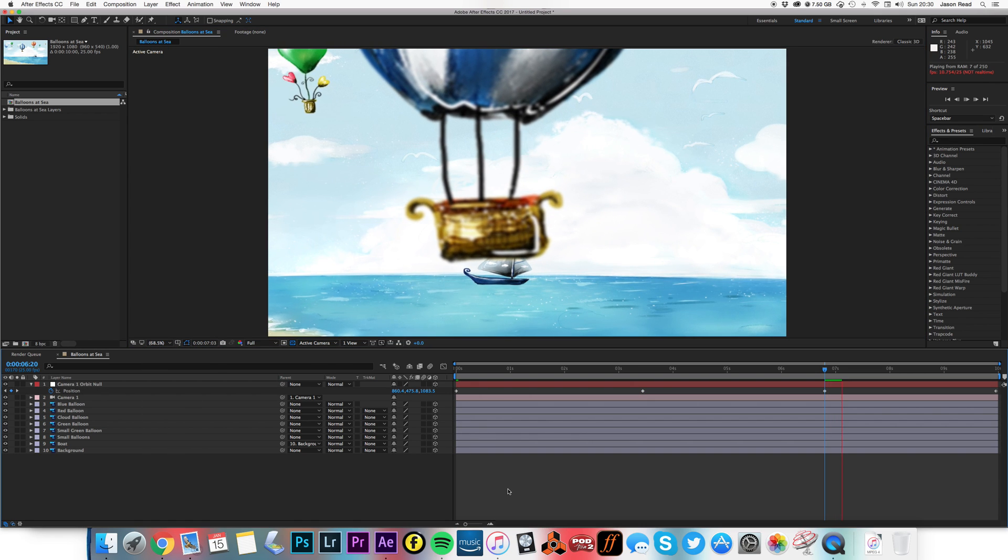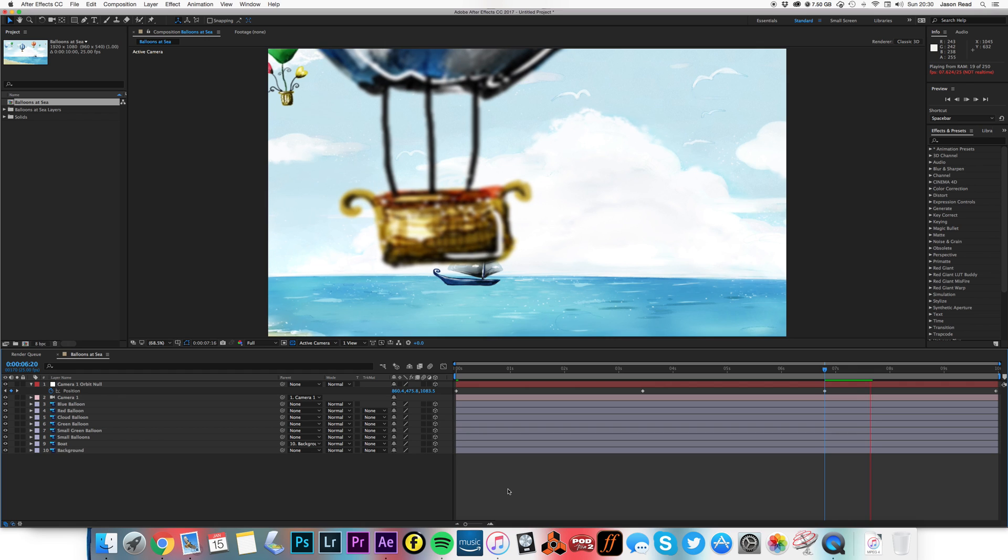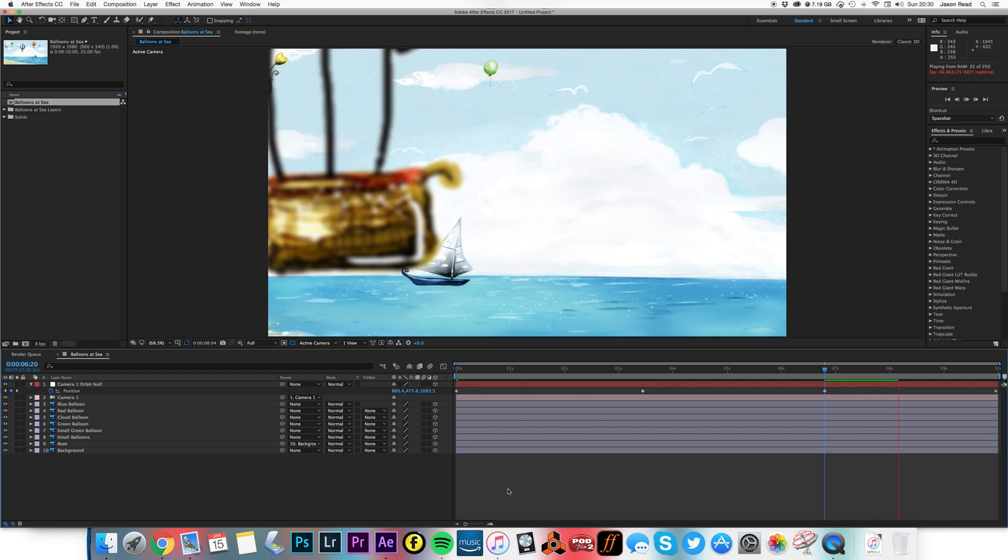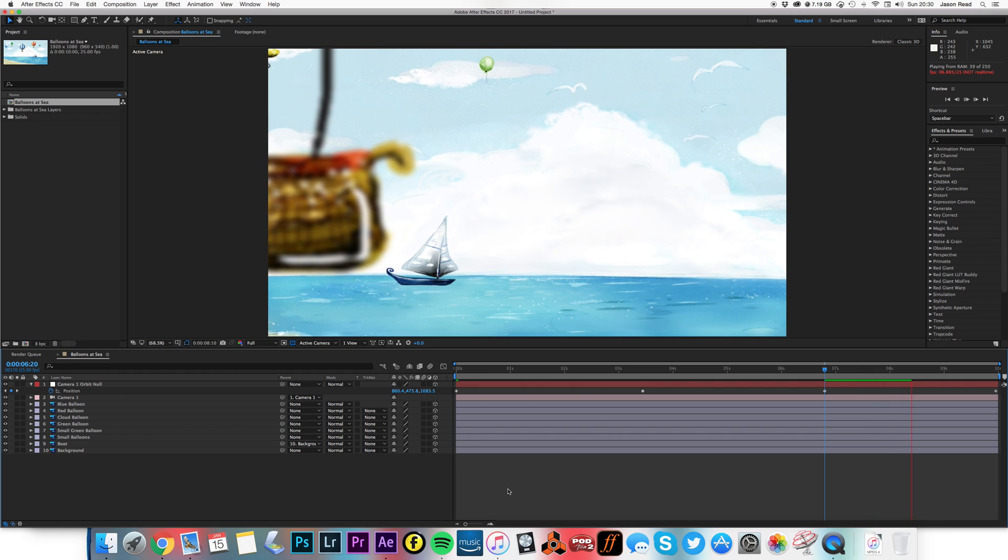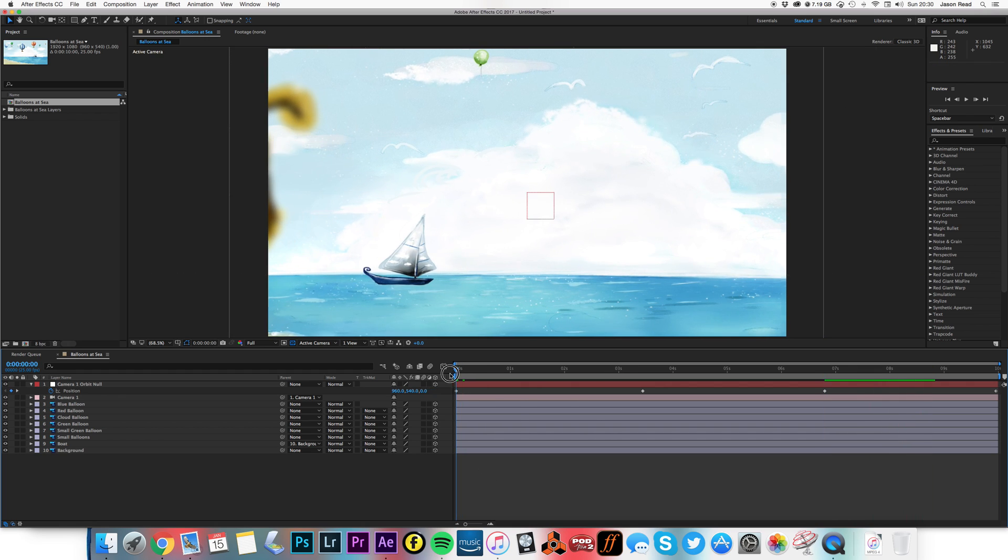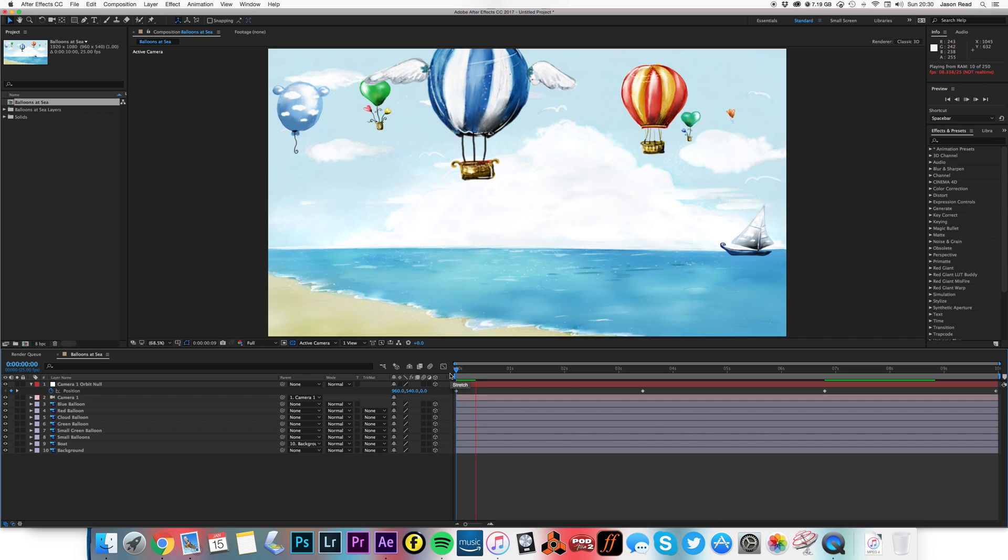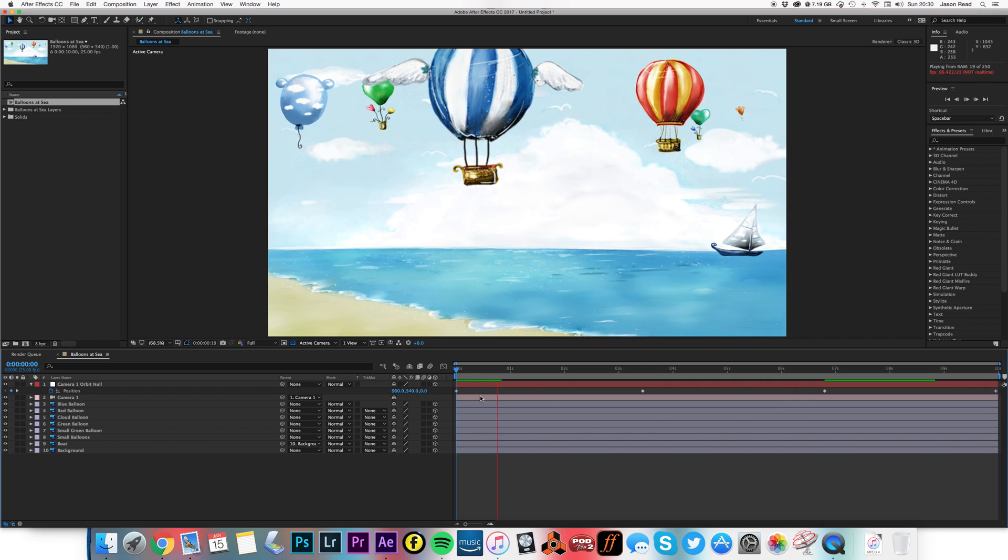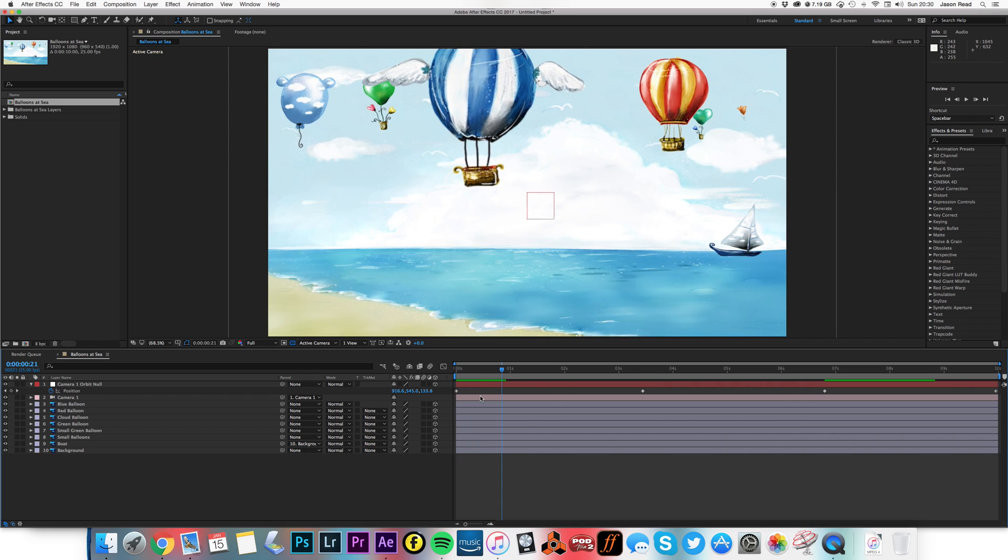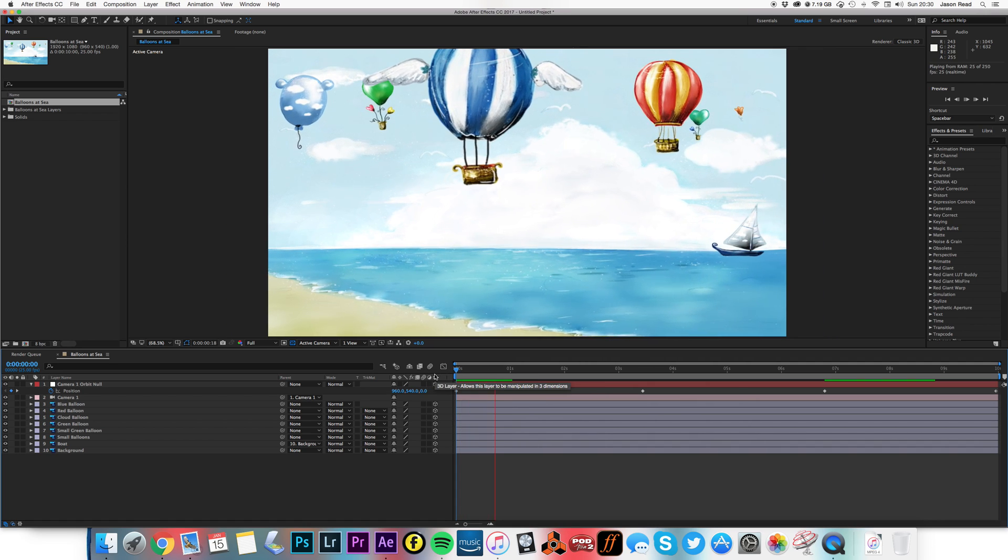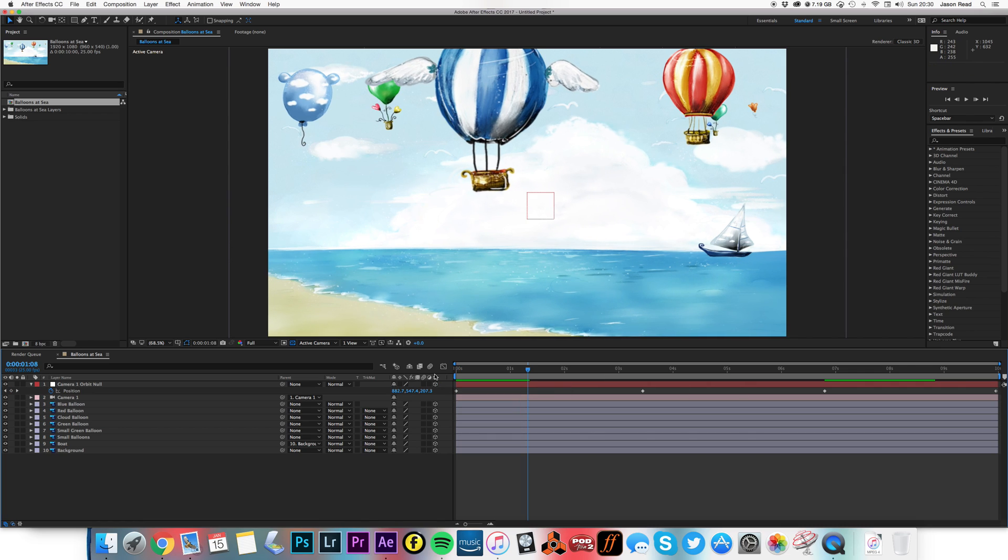Oh, quick and easy. There you go. Very simple animation using some Photoshop layers, camera, and a little expression. Enjoy. Thank you.